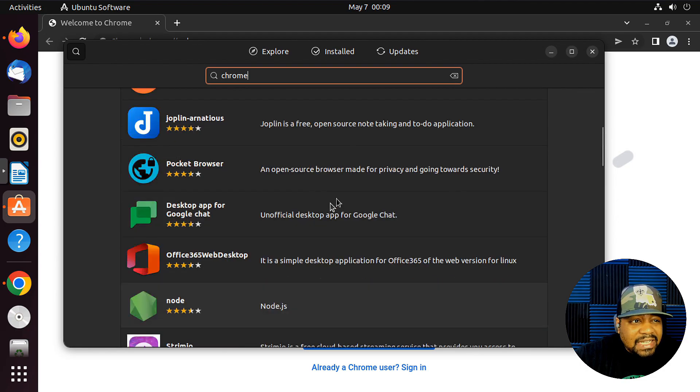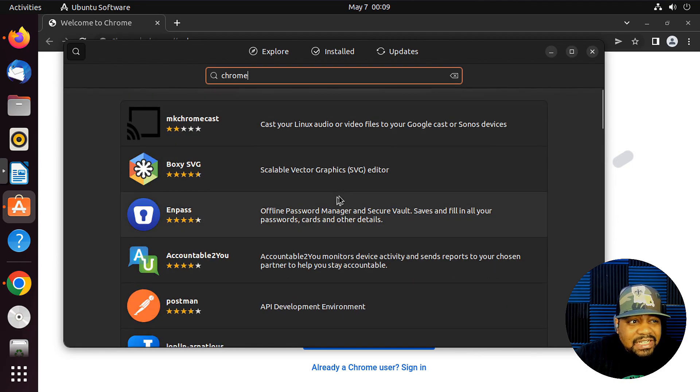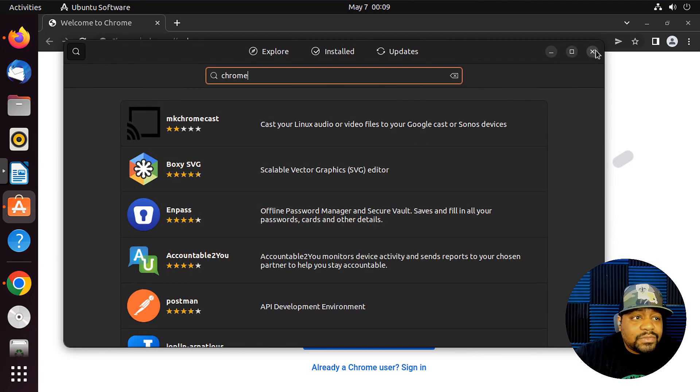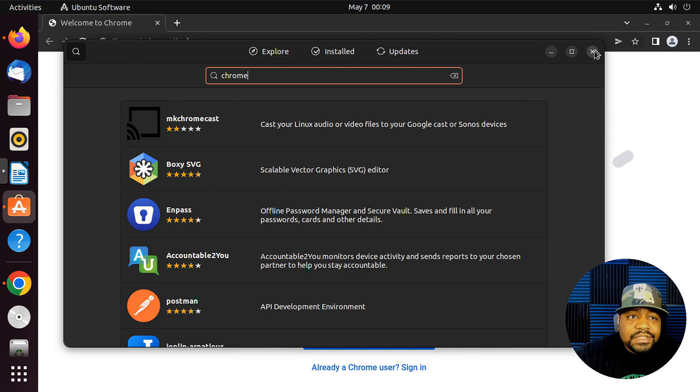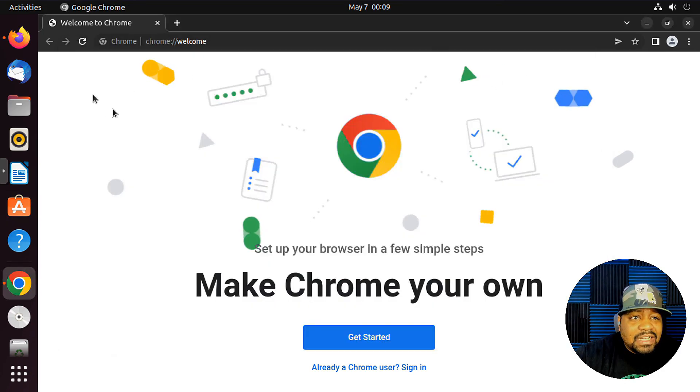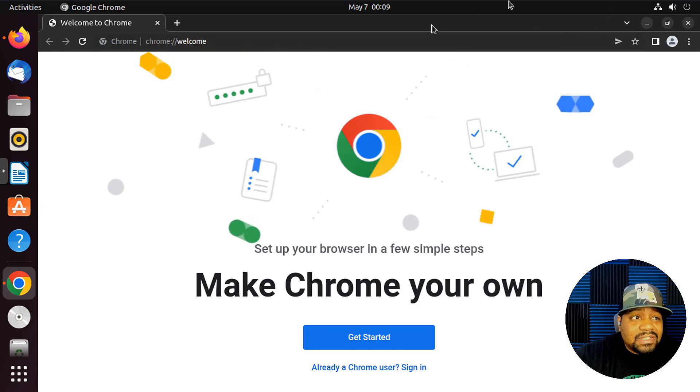I thought they had a package in here or a Snap package. Maybe they don't, or it appears that they don't. So we're just going to close that out. But that's how you install Chrome.